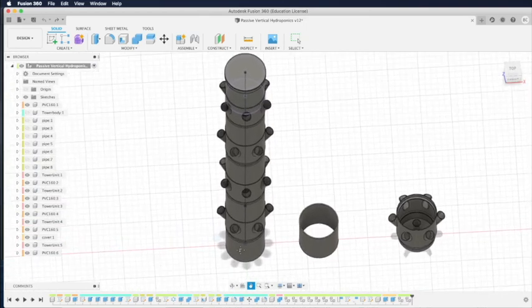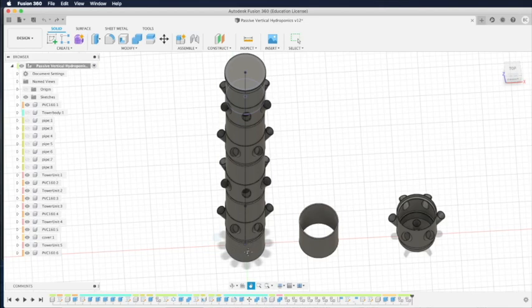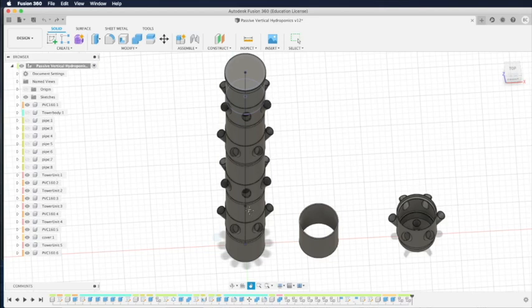So we have a section of PVC pipe and then a section of this tower garden unit, or vertical, I call it vertical passive hydroponic unit, and then one PVC pipe, one unit, one PVC pipe, one unit, and stack up like that.